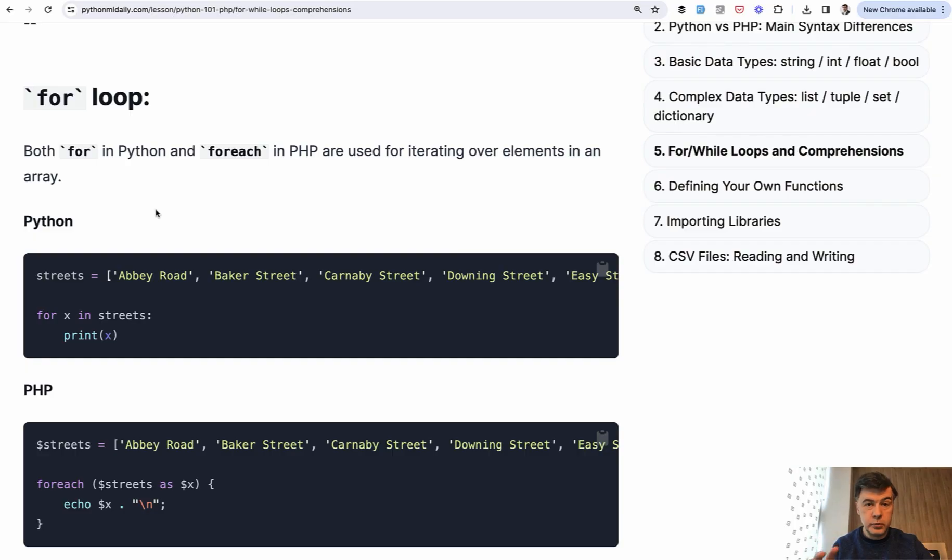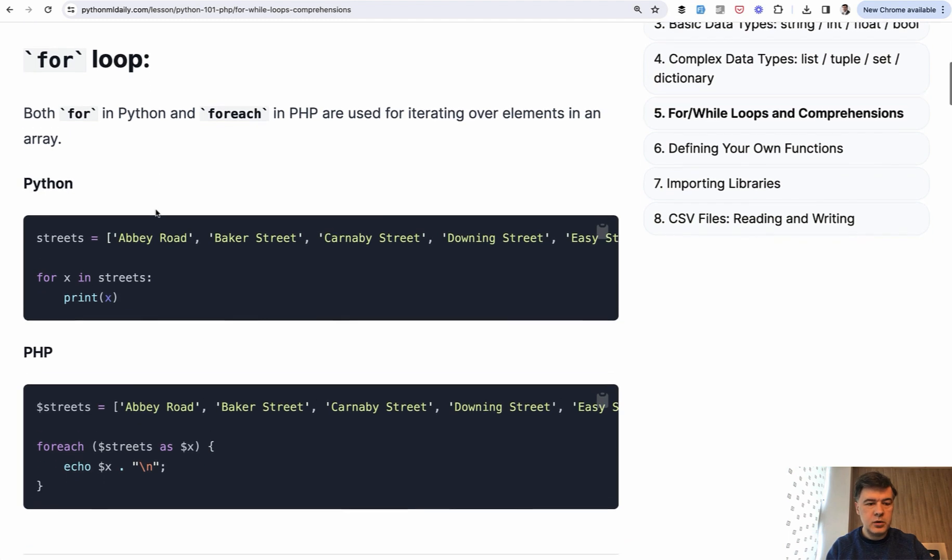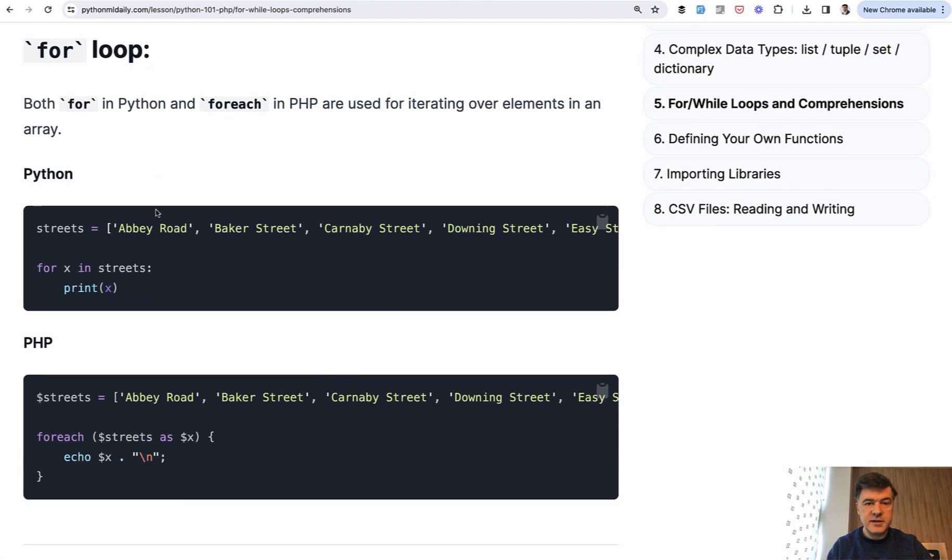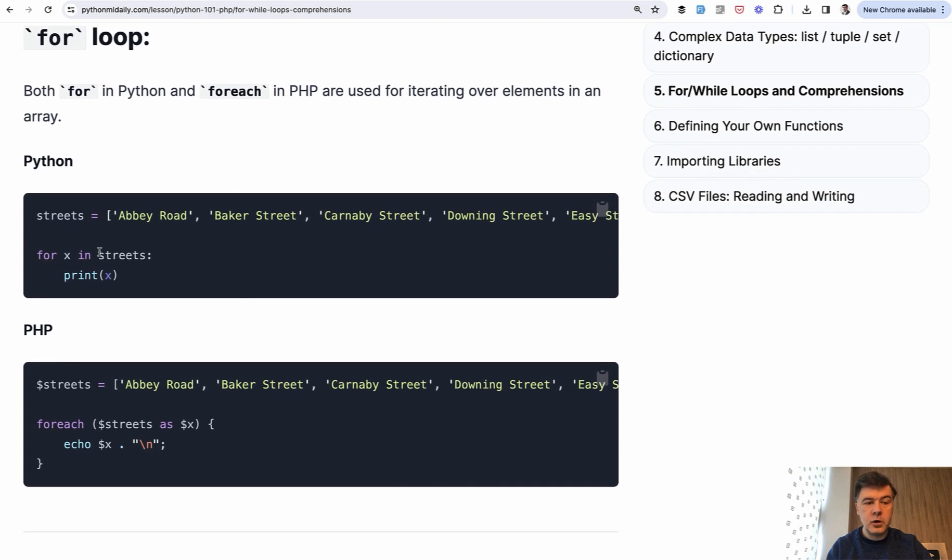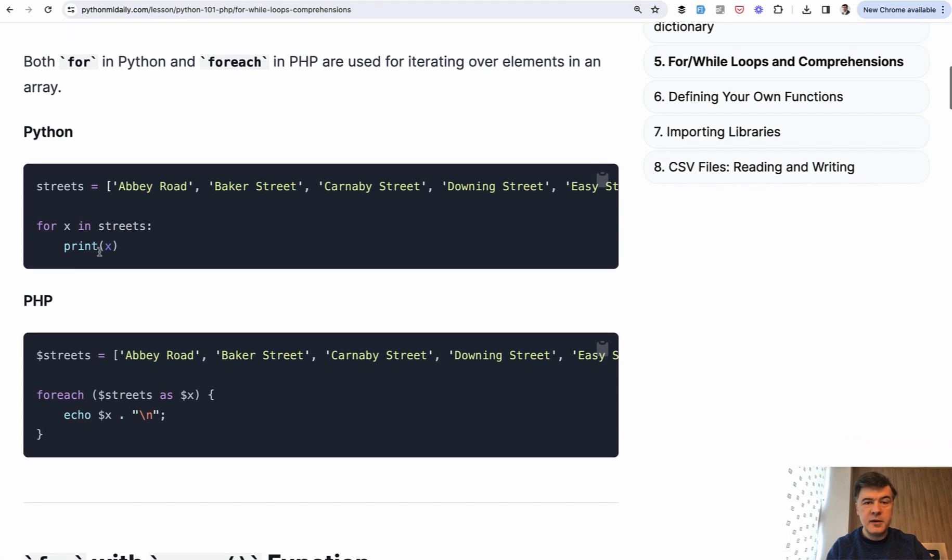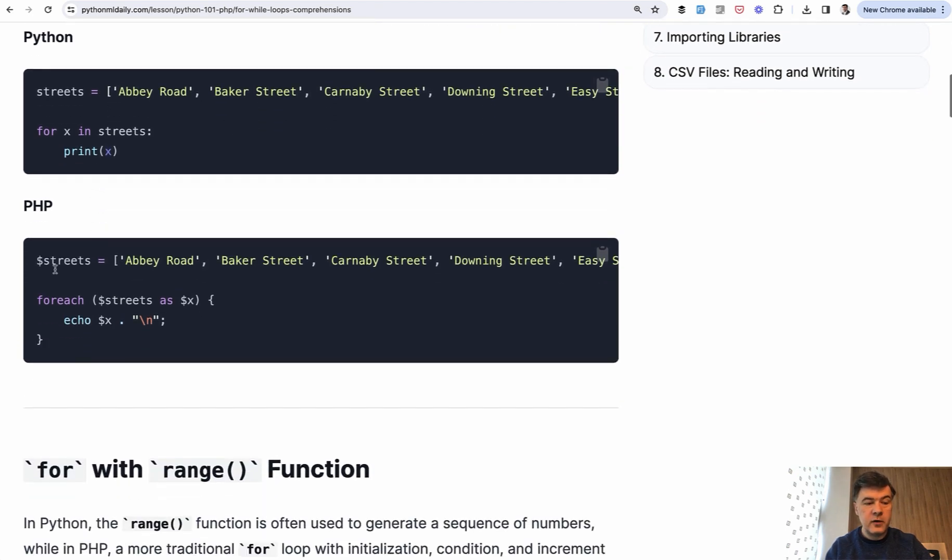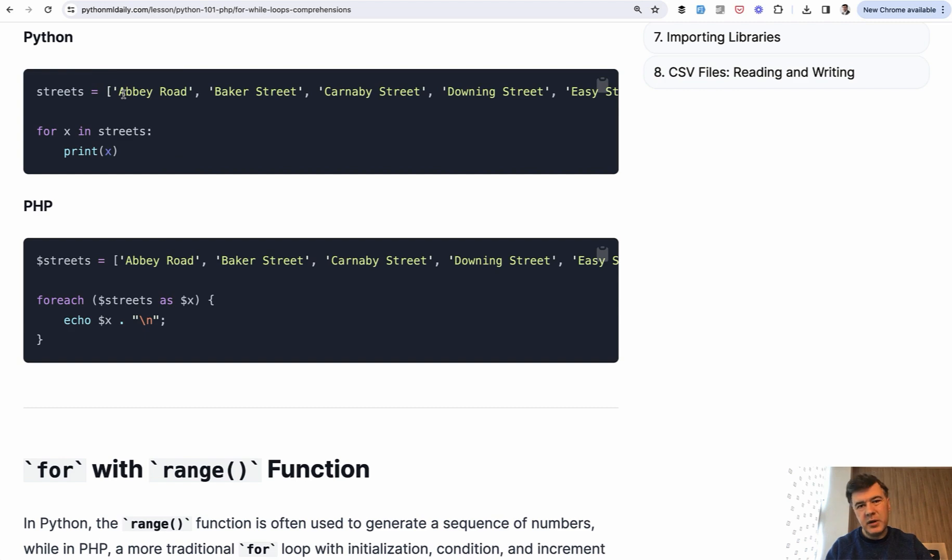Now let's talk about loops, differences between Python and PHP. I will read the examples from my tutorial on pythonmldaily.com. So this is for loop in Python, which is equivalent of for each in PHP. In case of the list, which by the way in Python is called list, not array, but if you call it an array, everyone will understand you anyway.